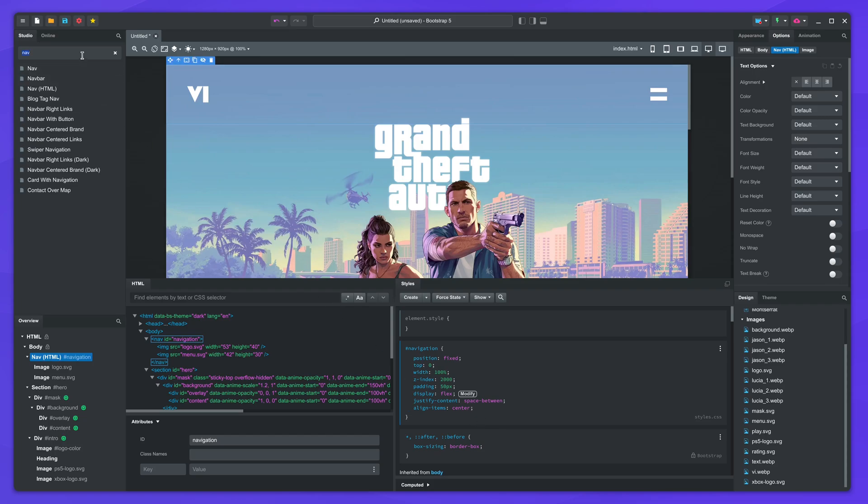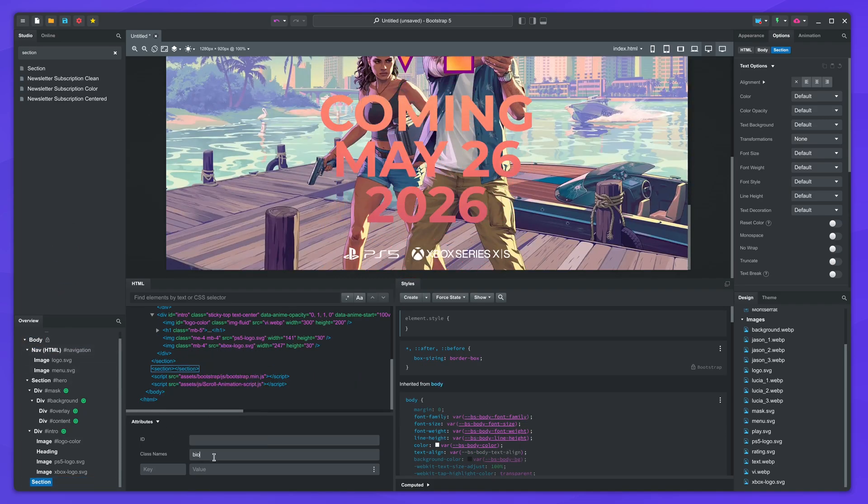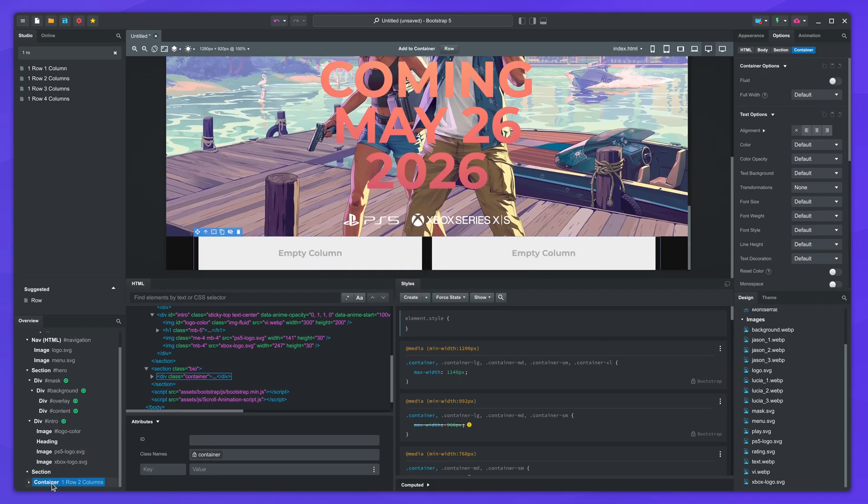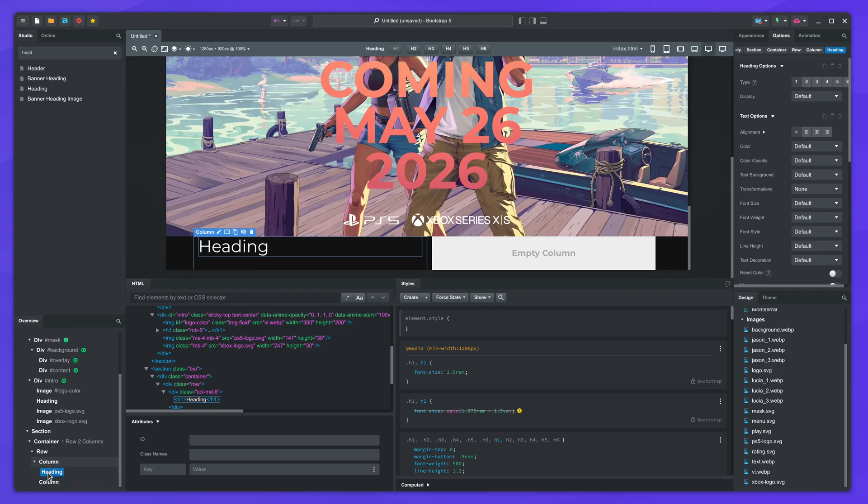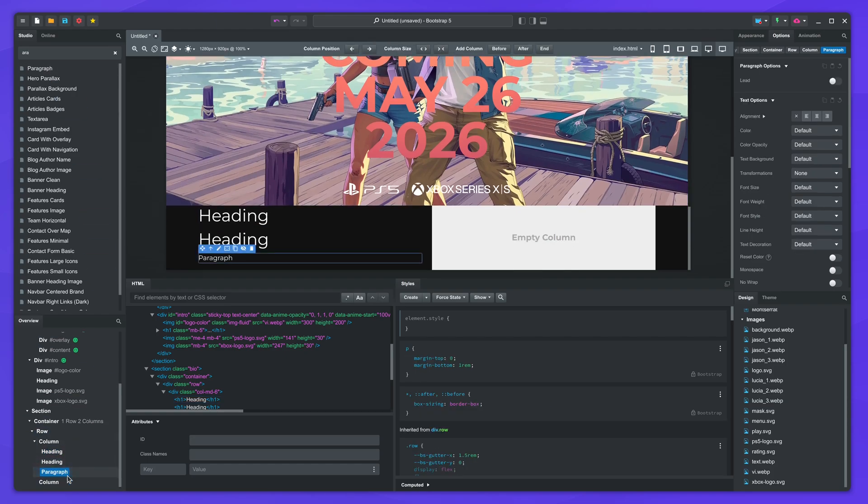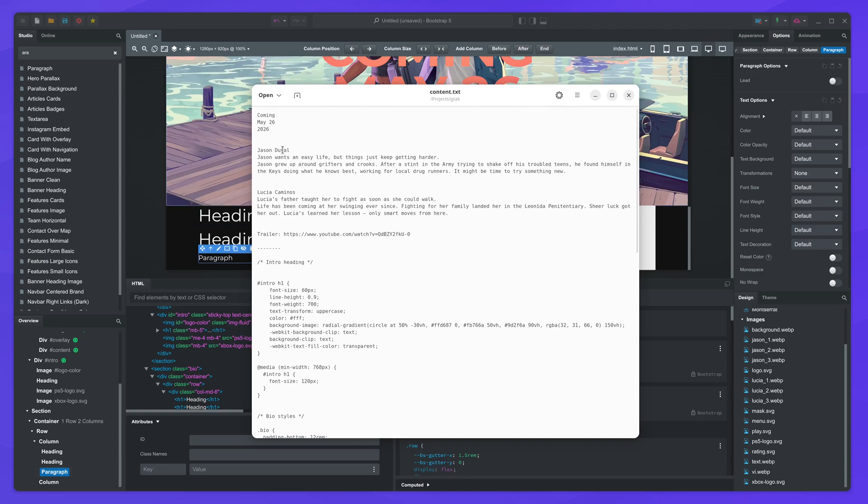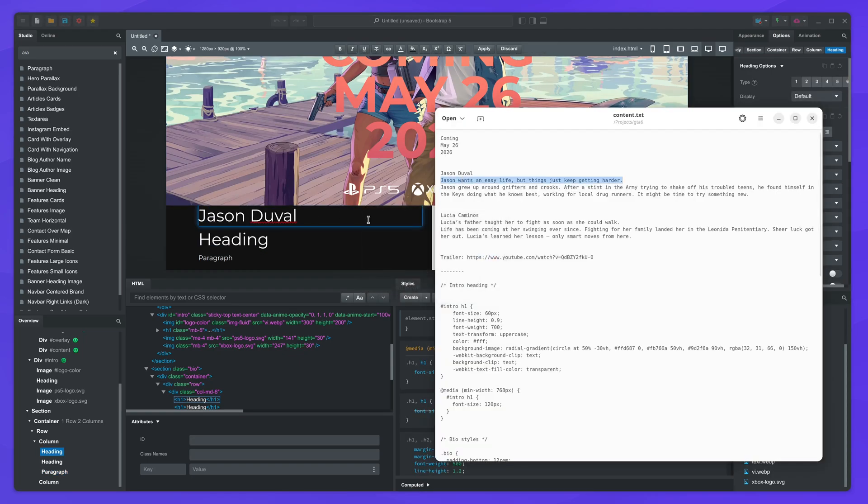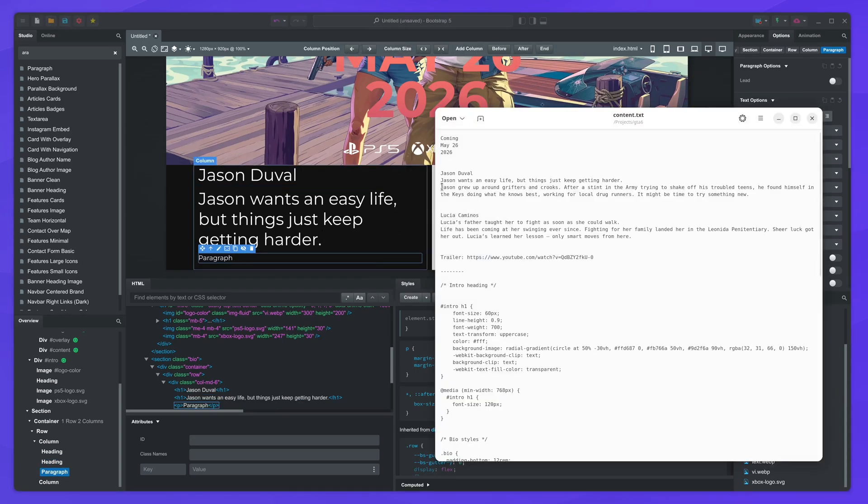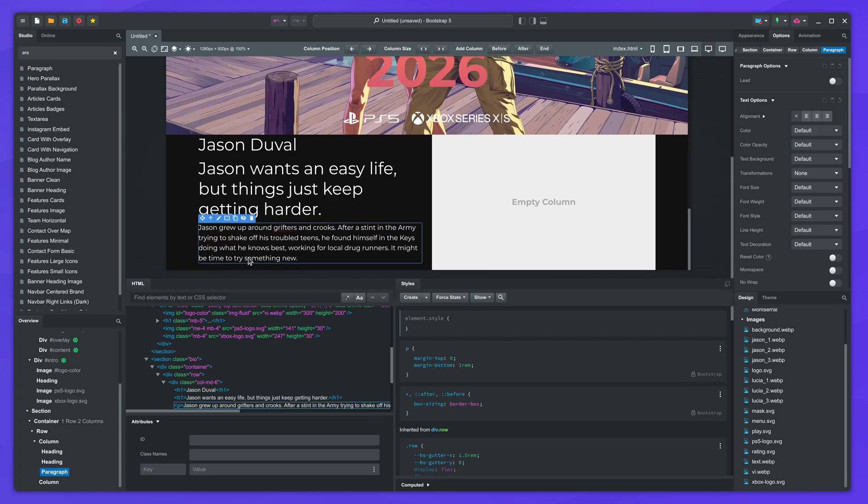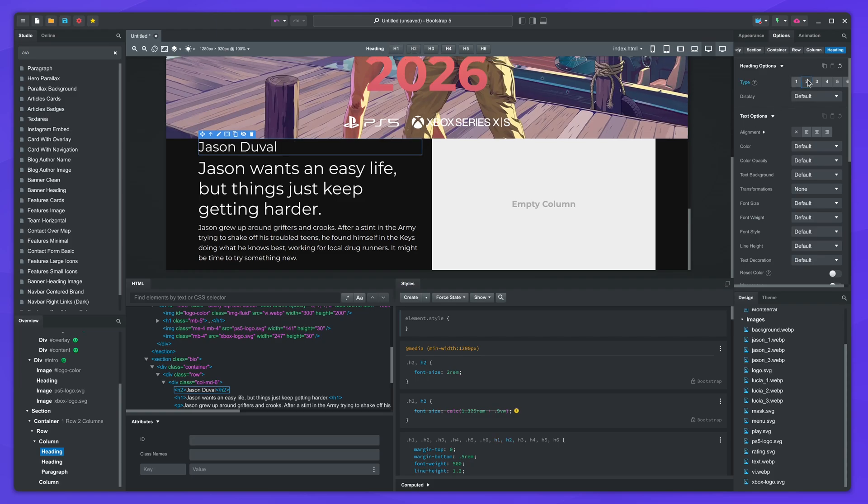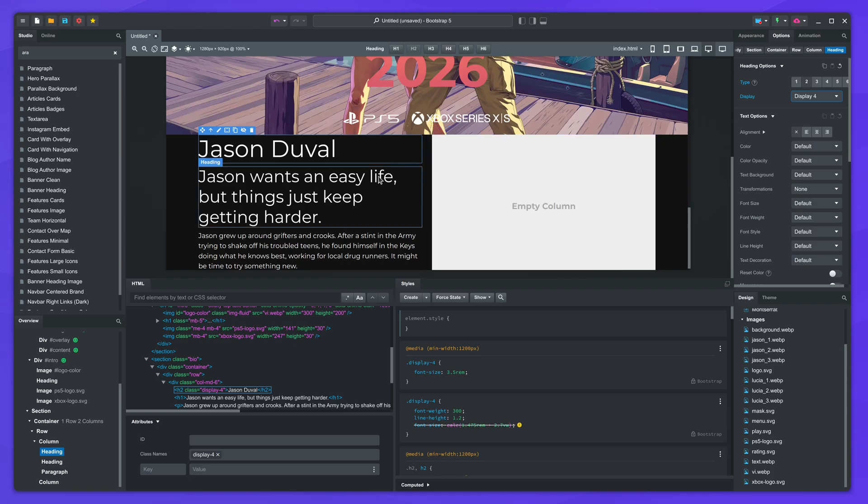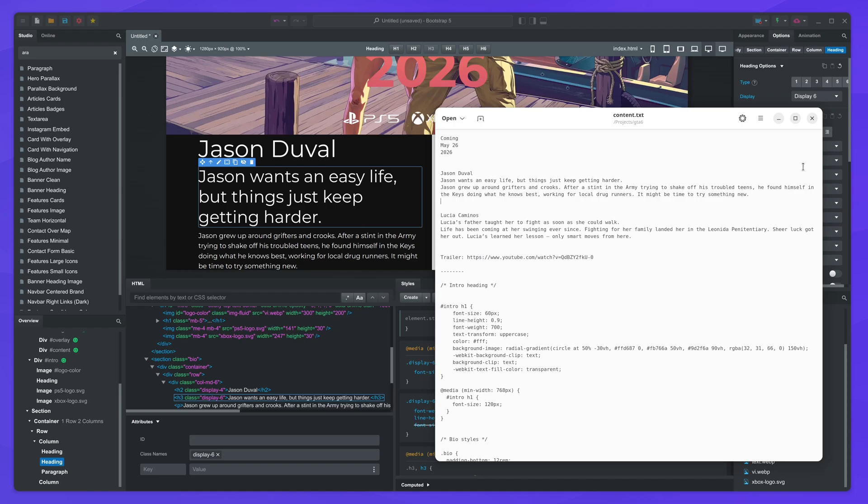Now we can move on to the two character sections. Drop a section component in the body and give it a class name. Then add the one row two columns component inside it. We'll also add a couple of headings in a paragraph. Copy the bio from the text file. Make the first heading an H2 and set display to 4. Make the second heading H3 and set it to display 6. I'll also paste a few styles.